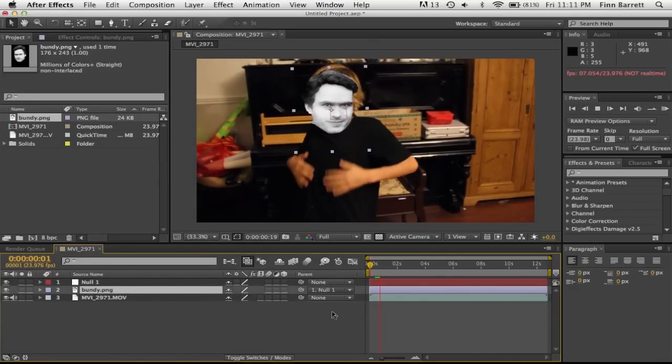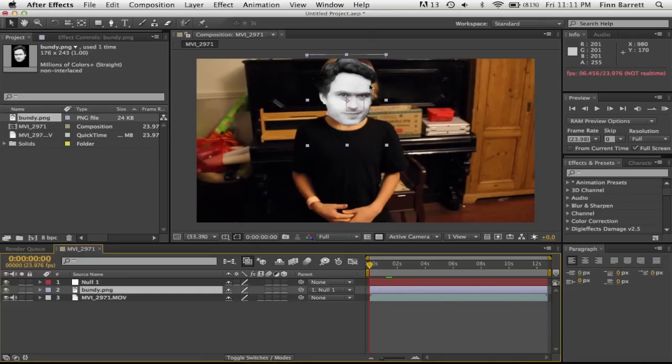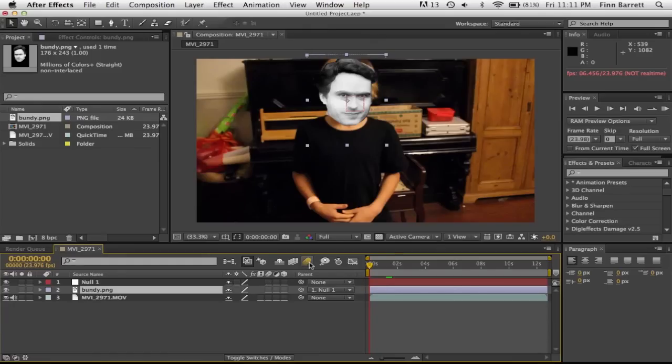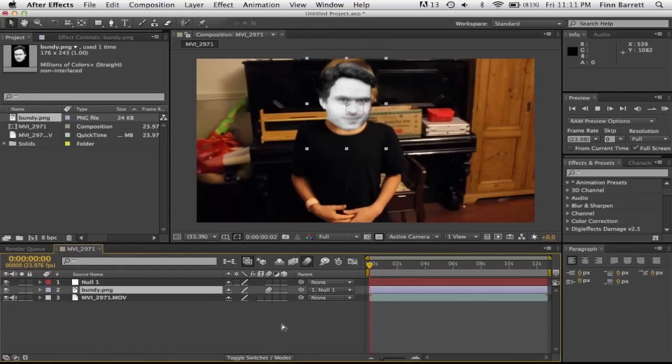Stuck to his face. Now something that's obviously going to sell the effect is to turn on motion blur. So just click this and this. And there you go.